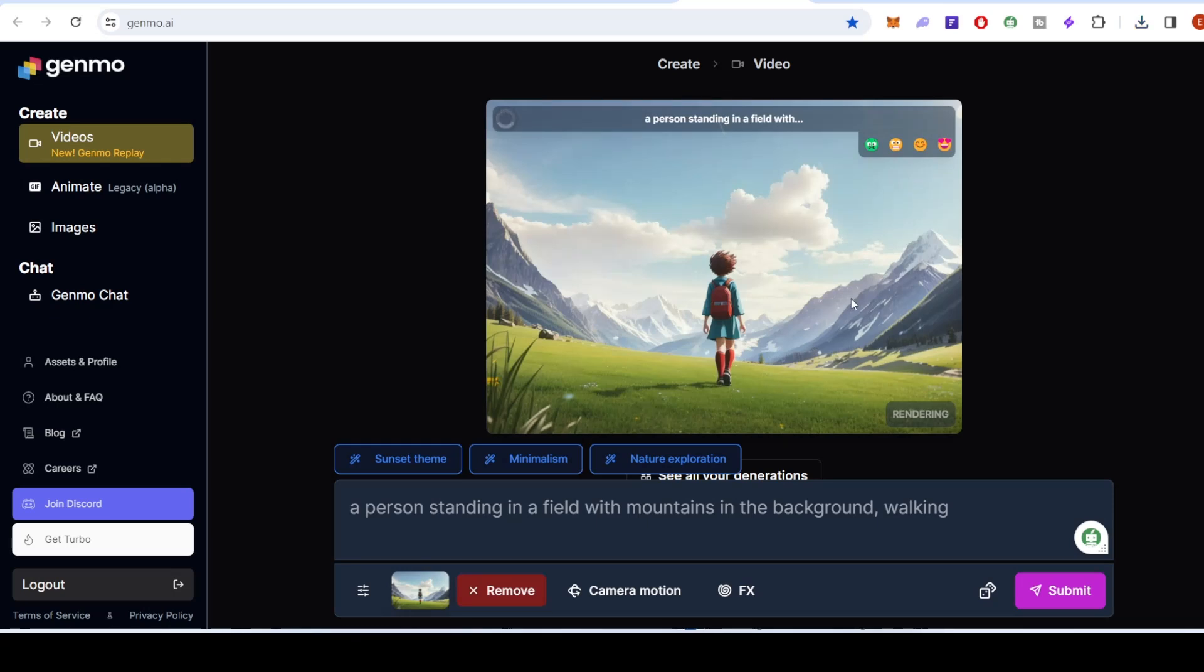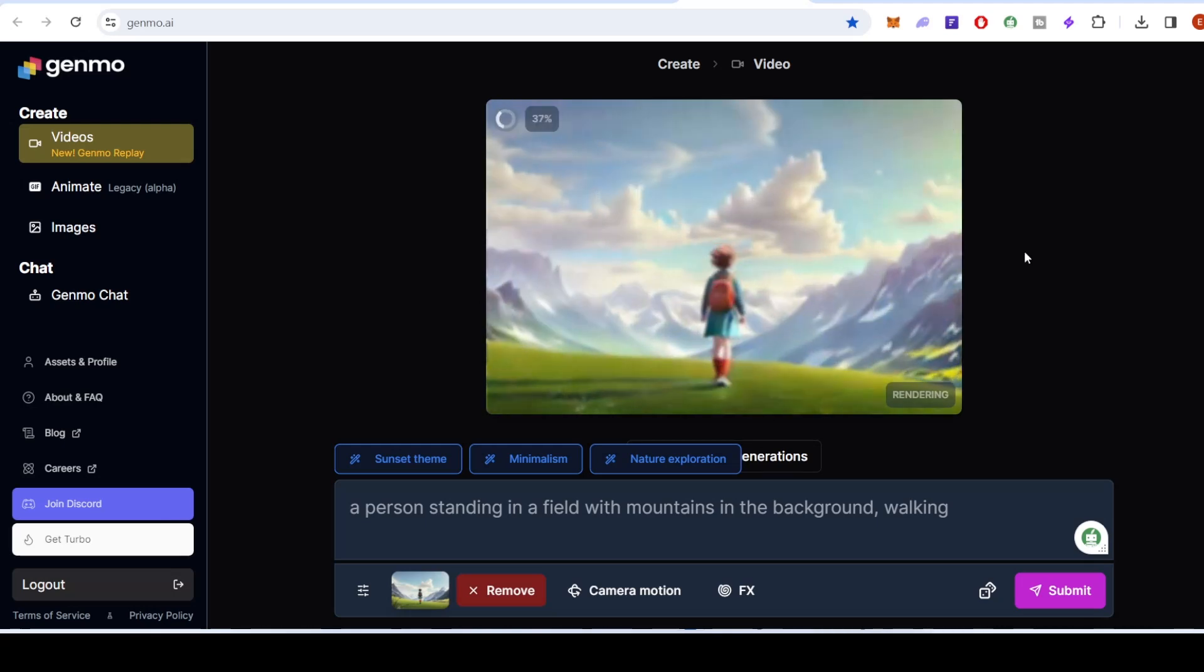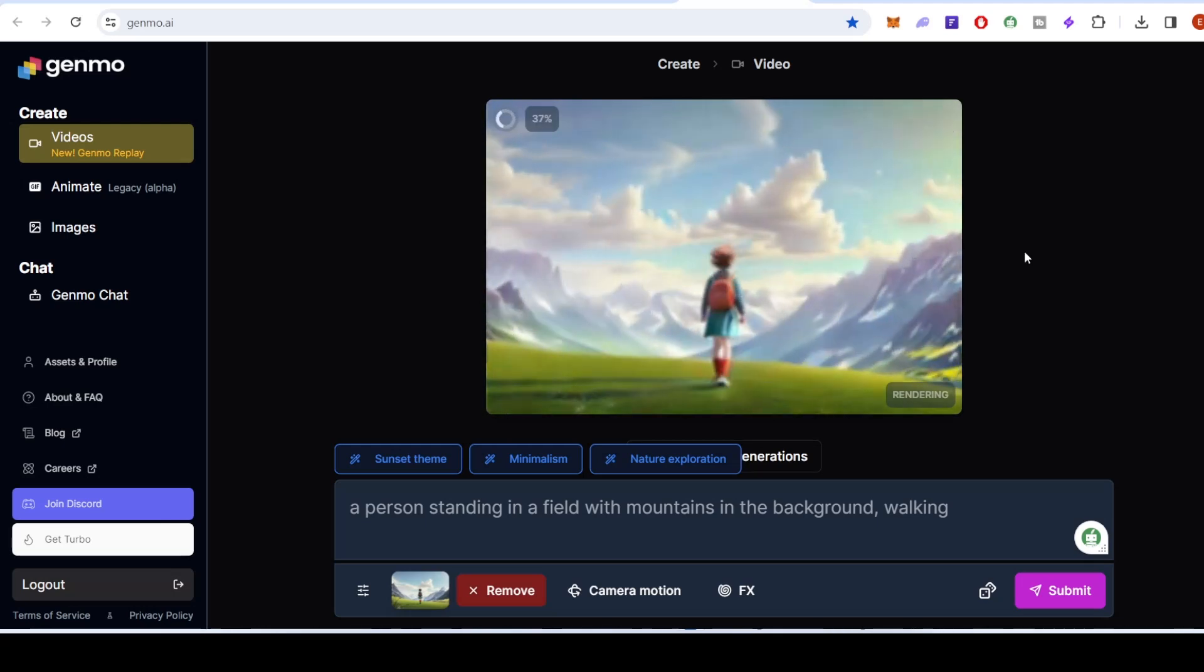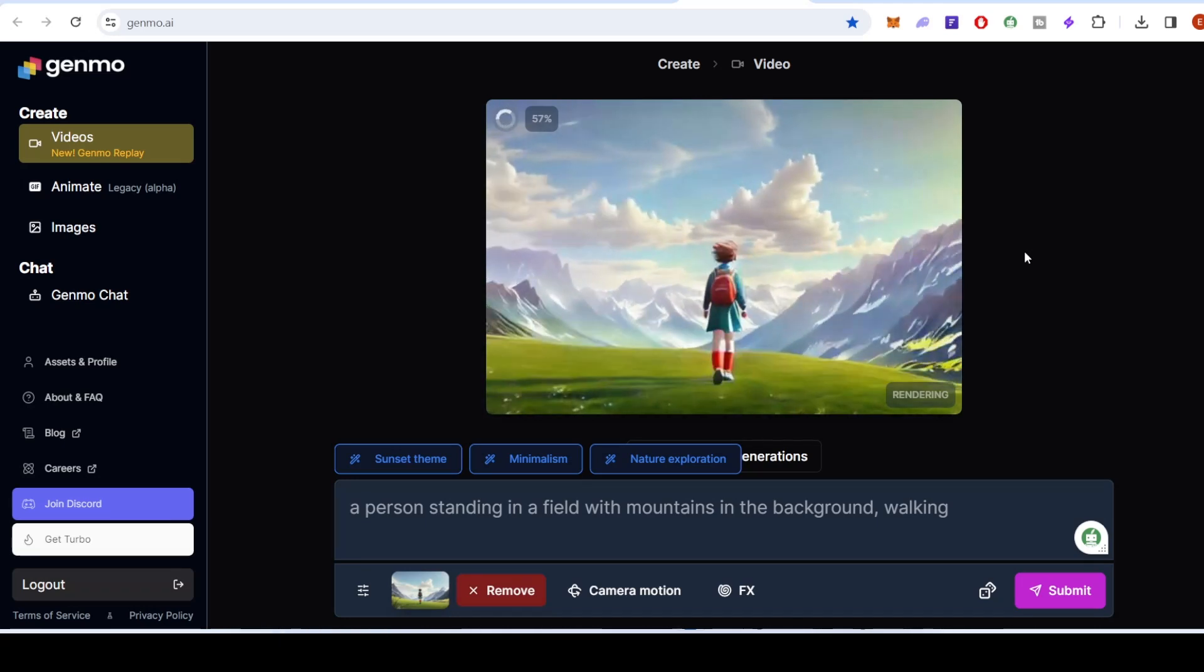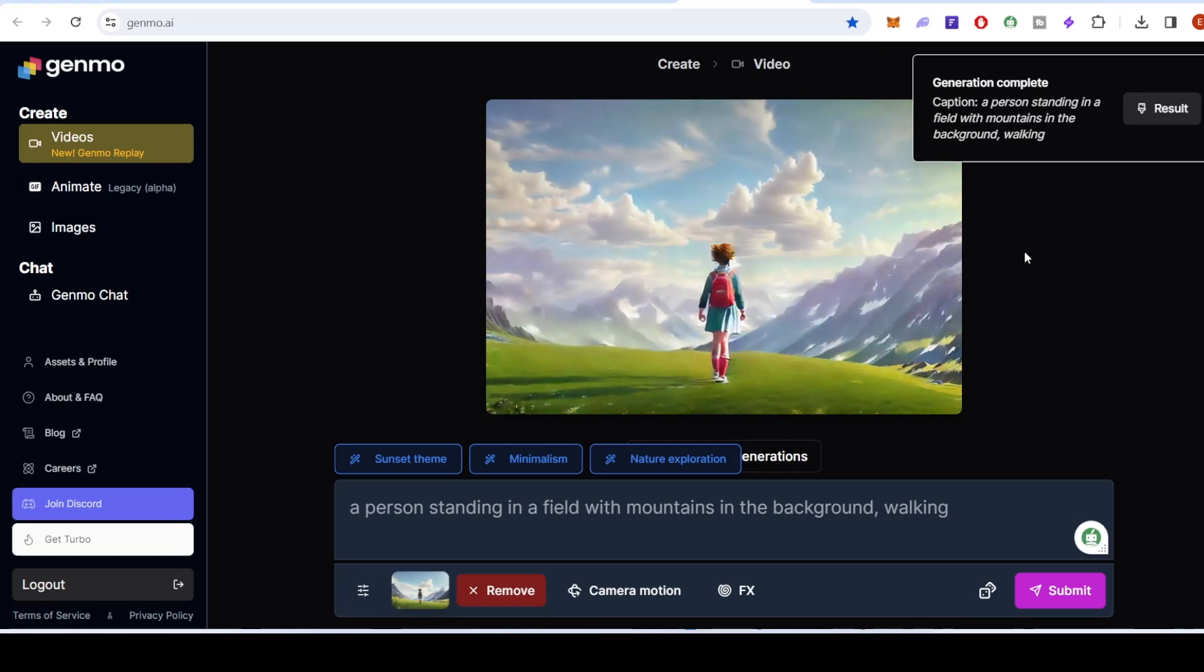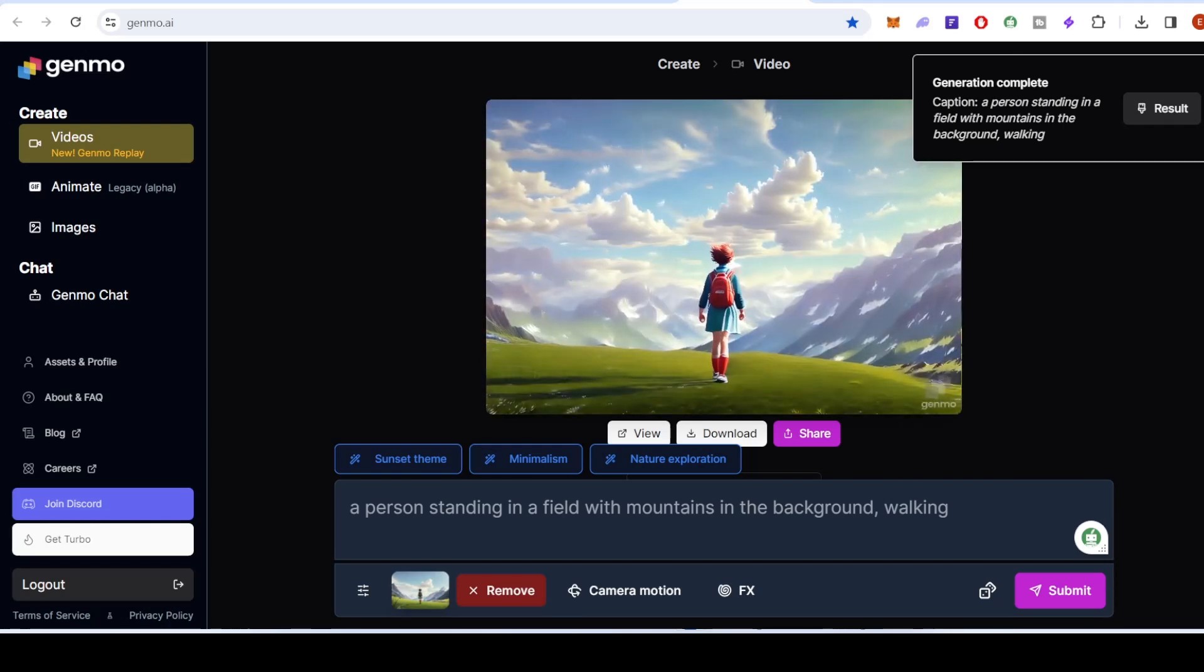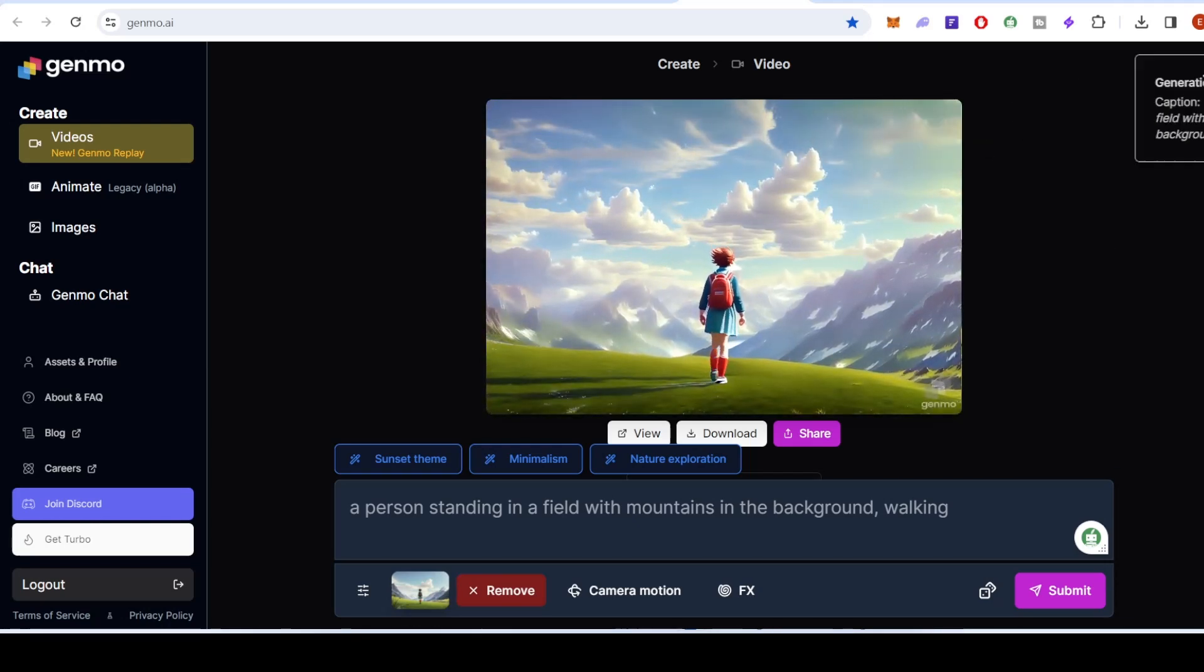The intuitive interface makes it easy to arrange and customize the sequence of your images, setting the stage for a mesmerizing animation. With Genmo, you have full control over the animation timeline. Adjust the duration of each frame, add transitions, and bring your images to life with smooth, eye-catching animations.